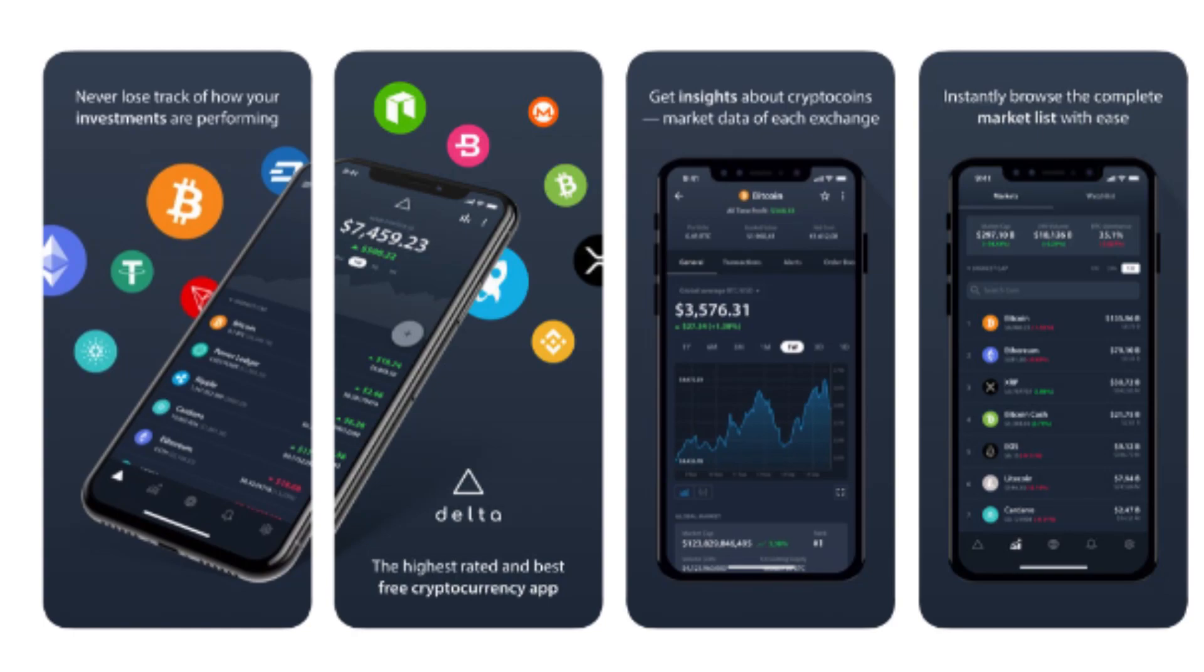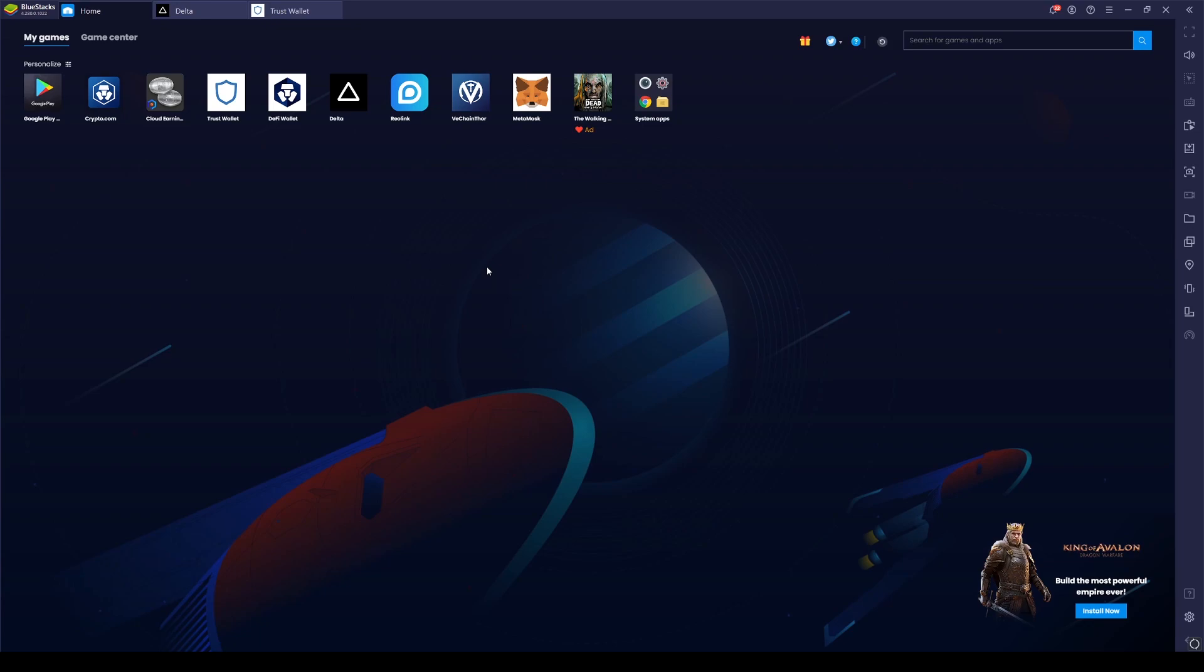Welcome back bosses to another beginner guide video with your man MVR. Today we're going to be looking at Delta. Delta is a portfolio tracker. It's the one I personally use, and maybe there are ones on the market that are better suited to yourself. It's just playing around with them and seeing what you like. Again, do your own research into these things. This is just my personal opinion.